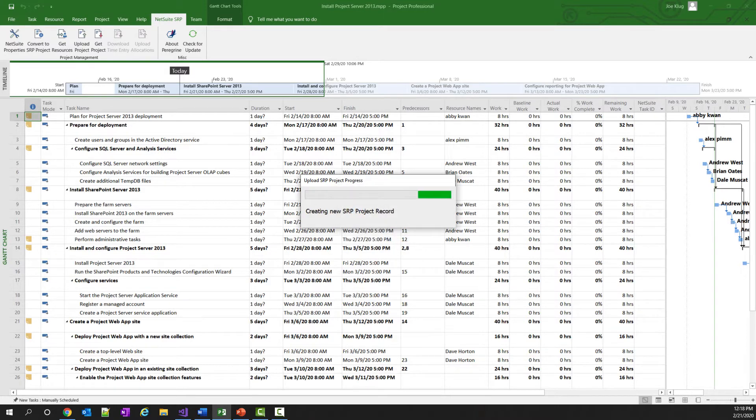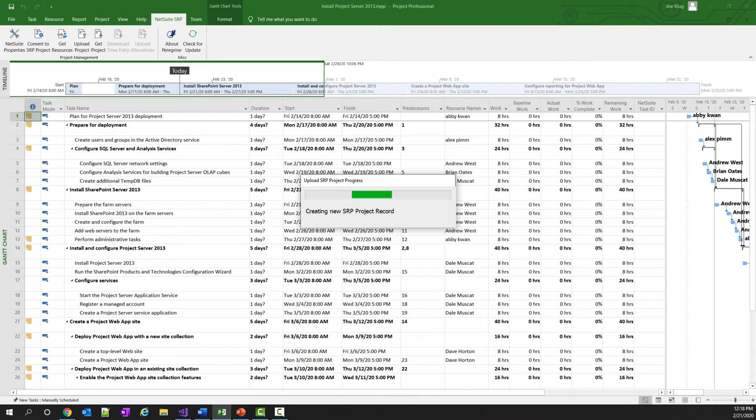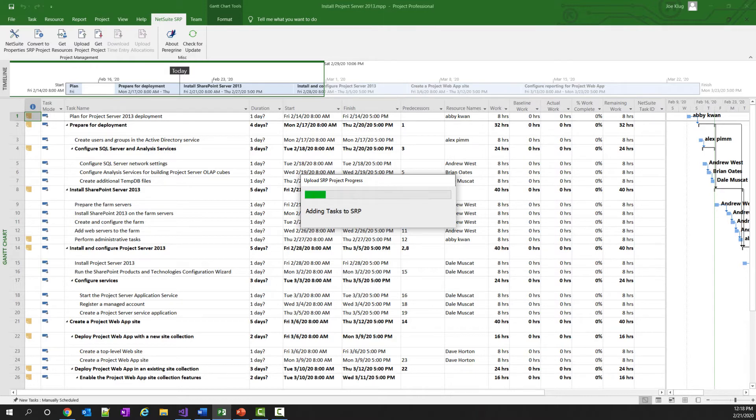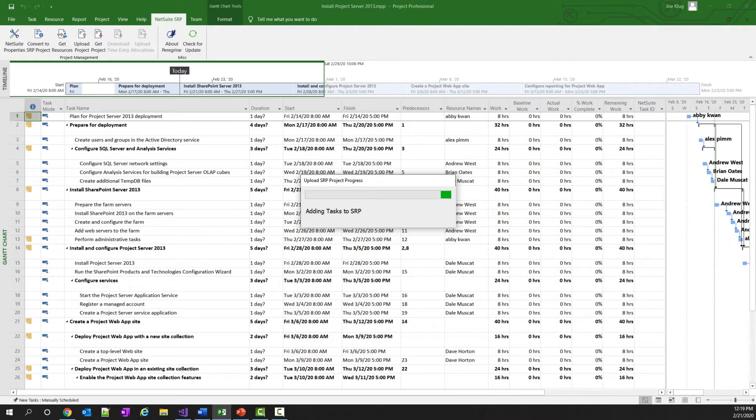When I click the OK button, the add-in will go and start creating the project record inside of NetSuite, and then add all the tasks to that project. Now this does take a few seconds to do because I have to add each task individually, and then it goes back and it reorders those tasks, and then it assigns all the predecessors to the task. So it's doing quite a bit of work, but the user doesn't have to do anything. It just has to sit back and wait for the project to be uploaded into NetSuite.